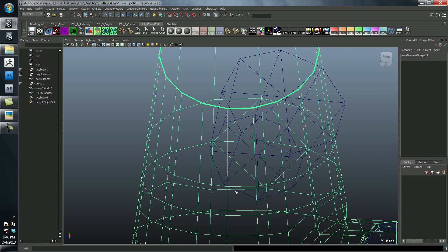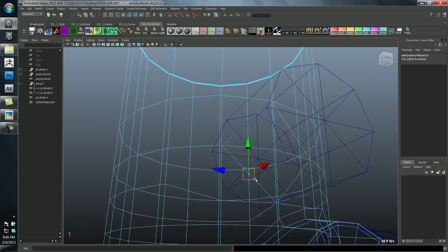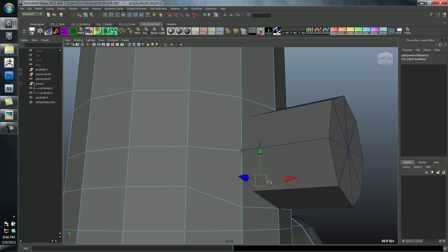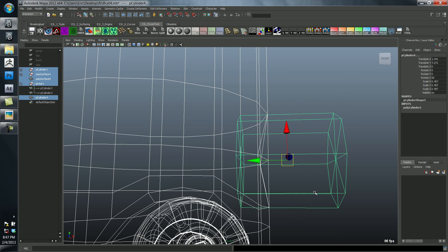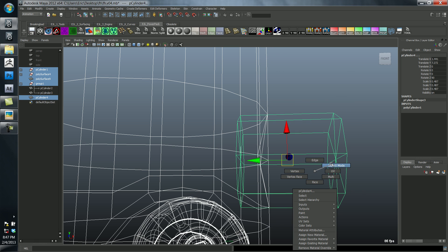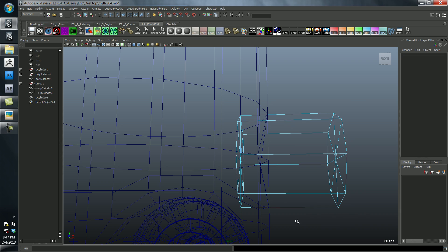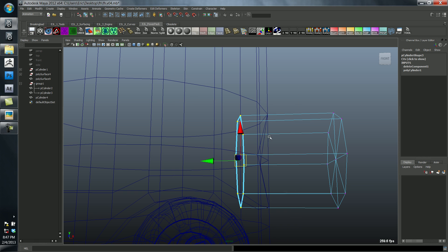Now I'm going to grab that edge and drag it over. Actually before I do that, let me go into the cylinder. I'm going to delete the end and line up these vertices as close as I can.